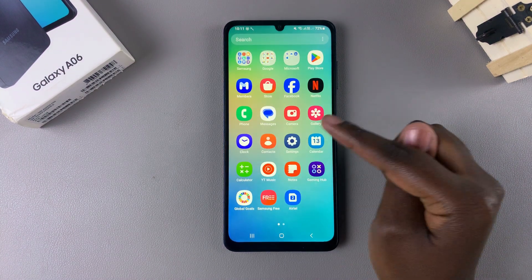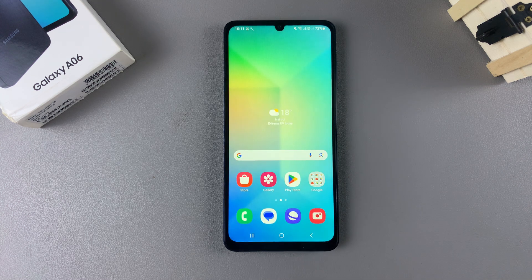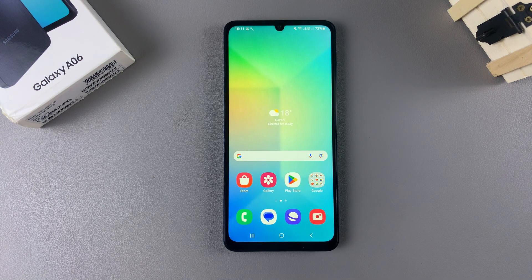Now when you go to your app screen you should no longer be able to see the device care icon. Thank you for watching — if you have any questions or comments leave them down below and we'll get back to you.